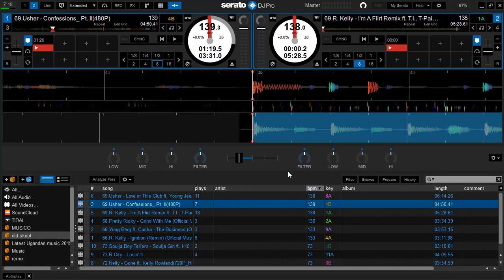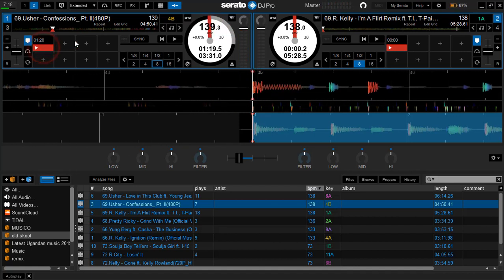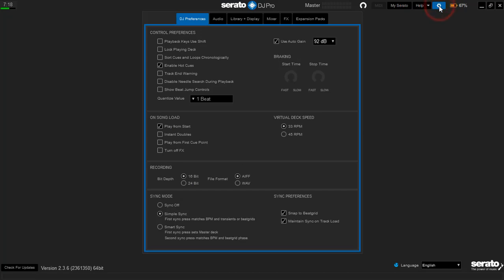This track starts from here. Before we continue, if you don't see the beat grid markers, just come right here in the settings. Then go to Sync preferences.